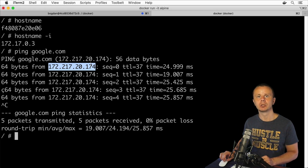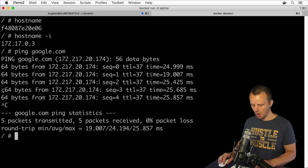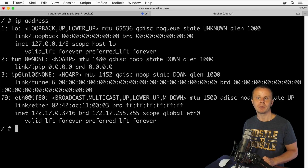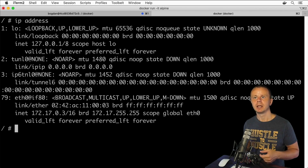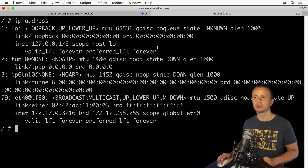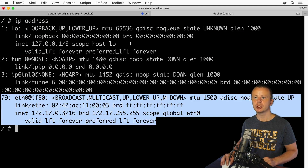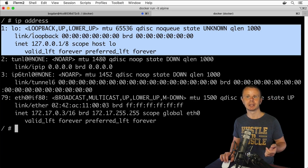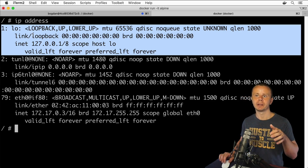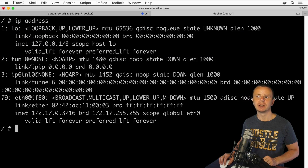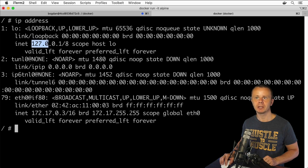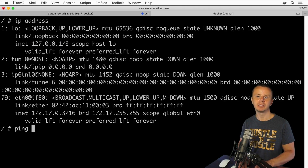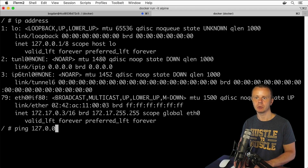Let me show you other commands. The first is ip address. With this command you can get information about all network interfaces this computer has. In this section you see information about the loopback interface. Every computer that has an IP address has such a loopback interface, and notice that the IP address of this loopback interface is 127.0.0.1.